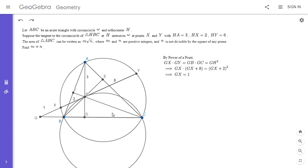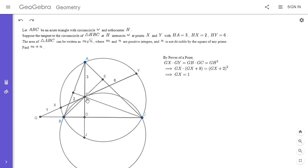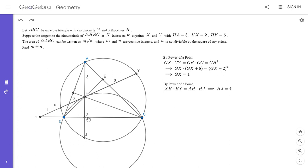Next, I'll note something. If you extend AD to meet the circumcircle omega at a point J, we can use power of a point: AH times HJ equals XH times HY. We know three of the four segments, so we can solve and get HJ equals 4. However, it's a well-known fact that the reflection of the orthocenter over any side of the triangle lies on the circumcircle. That means HD equals DJ. Since HJ equals 4, they both equal 2. So J is the reflection of H over BC, and HD equals DJ equals 2.